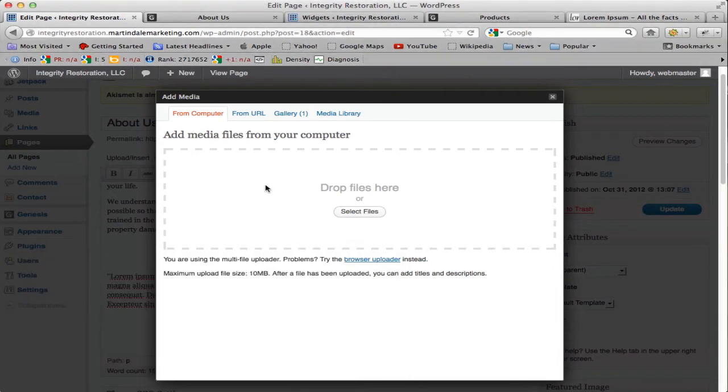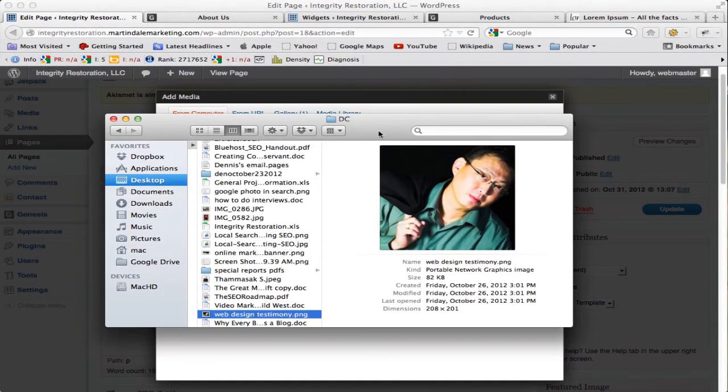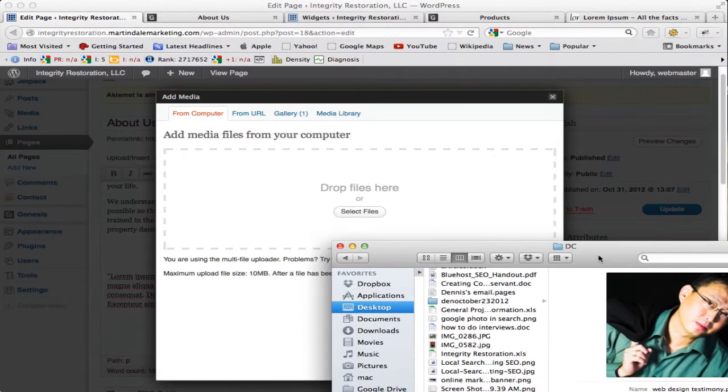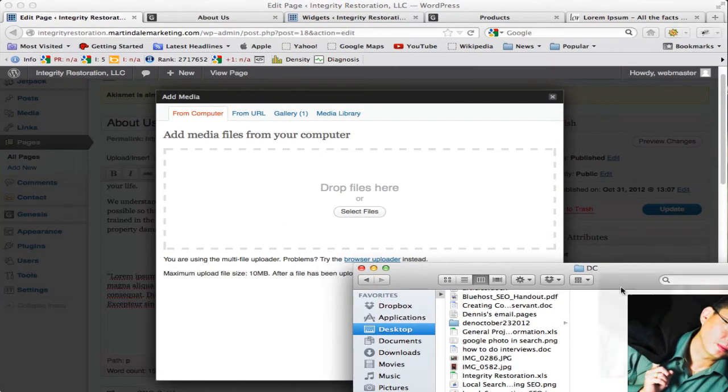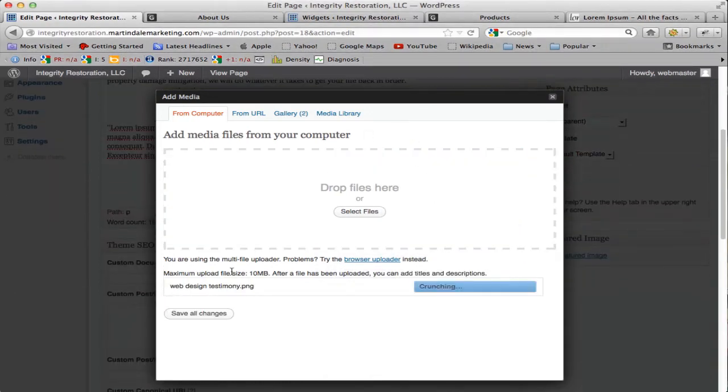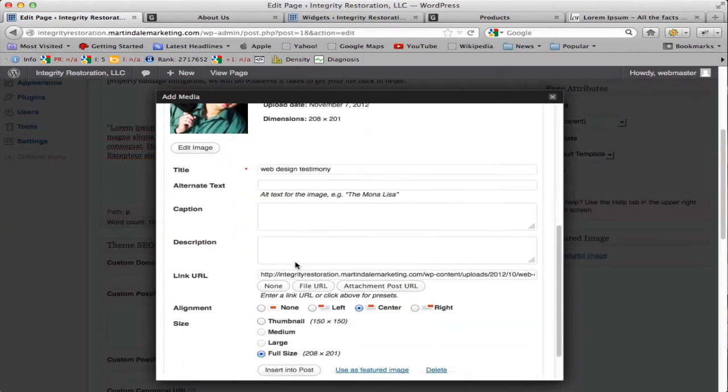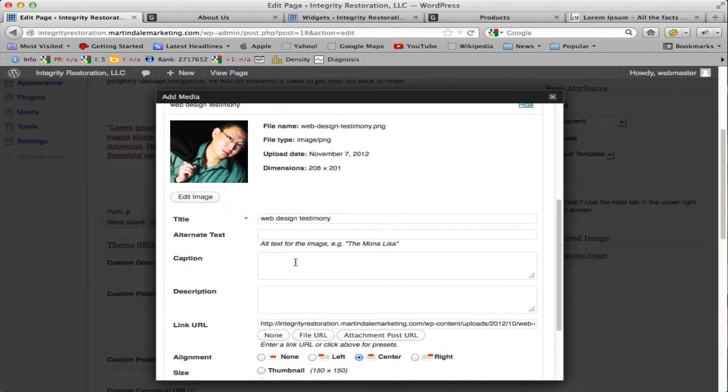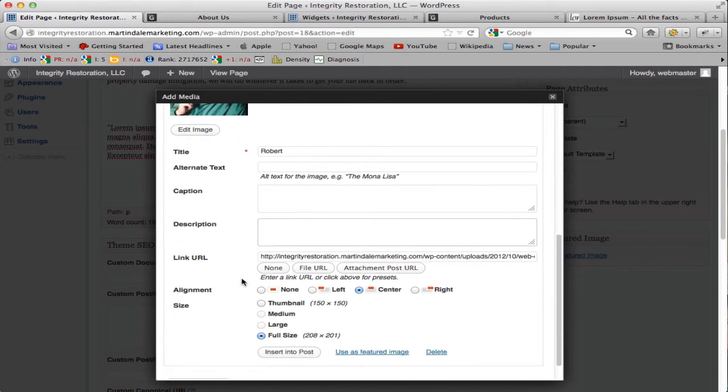For this example, let's use a picture of this person here. Pretend like he is your employee, and it's loading. After it's loaded, you can change the name—let's just name him Robert—and then you can change the alternate text, put a caption under the picture if you want to, or a description of who this picture is all about.